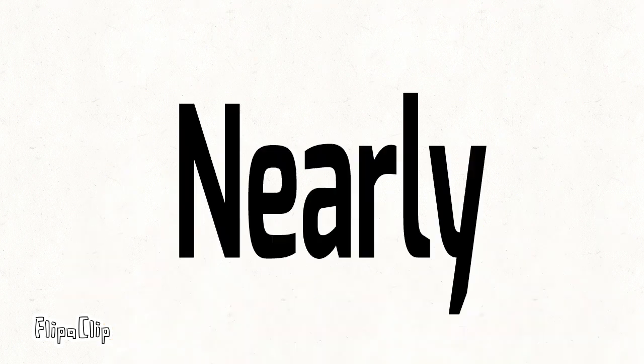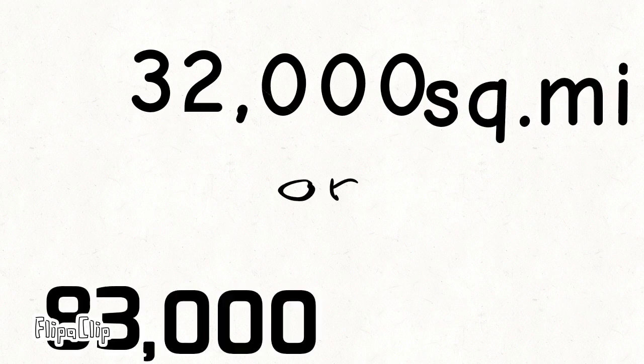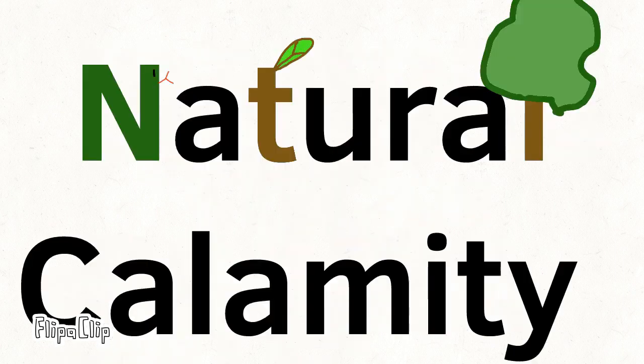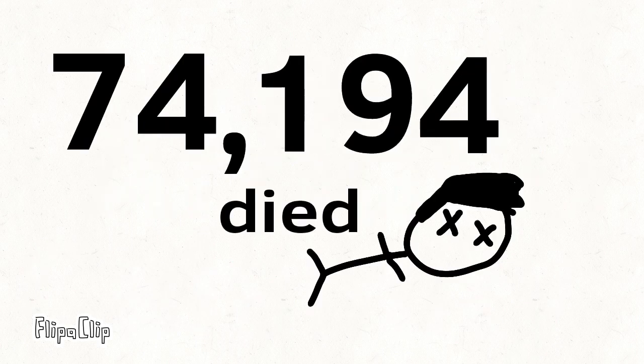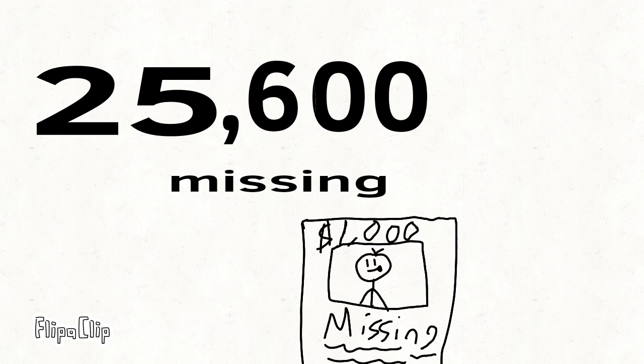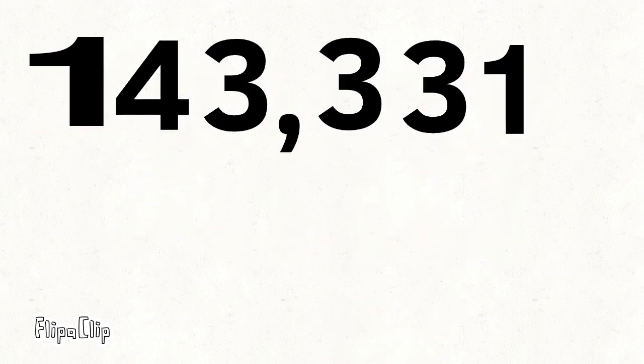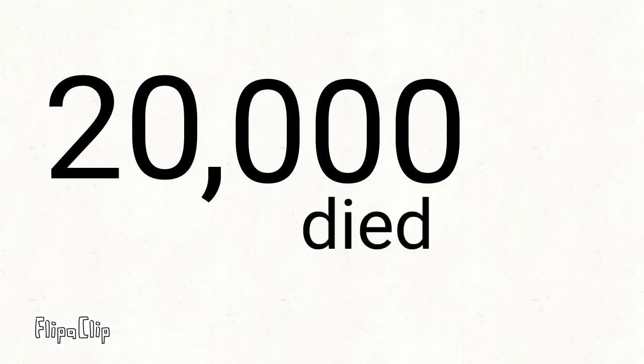Nearly 32,000 square miles, or 83,000 square kilometers, of land was affected by movement of earthquake. Three million people had to bear this natural calamity. Around 74,194 people died, 25,600 were missing, and 143,331 were injured for more exact measures. At least 20,000 died in the landslide in Yungay. One million were left homeless.